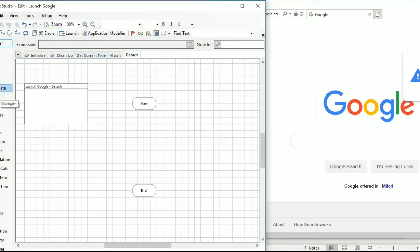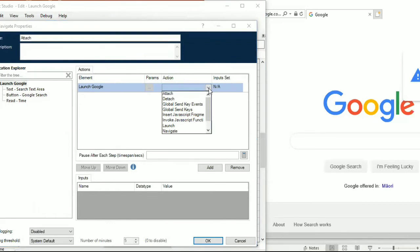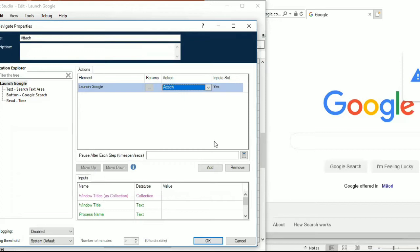So now we are going to tell Blue Prism that the application is already launched and available in your system, and the only thing it has to do is connect to the target application to perform the next set of actions. To do that, click on the navigation stage and put it in your workspace, rename 'navigation 1' to 'attach'. Use the Application Explorer root and drag it into the action stage's element area.